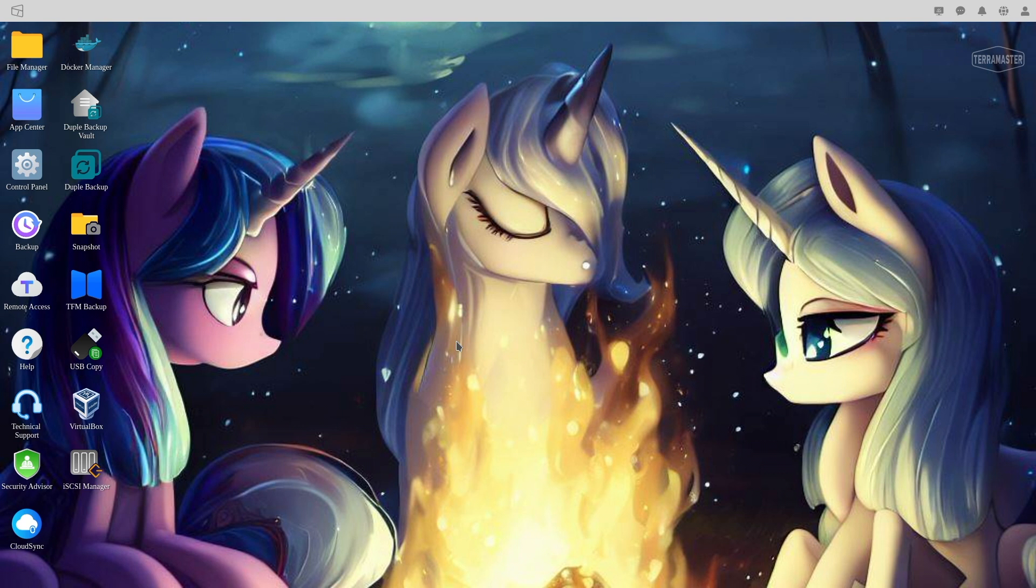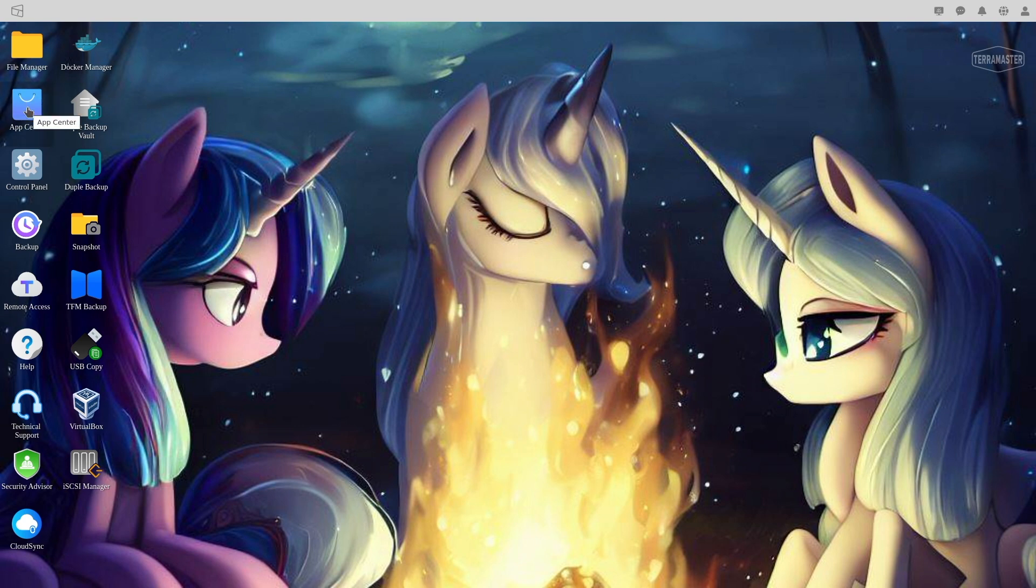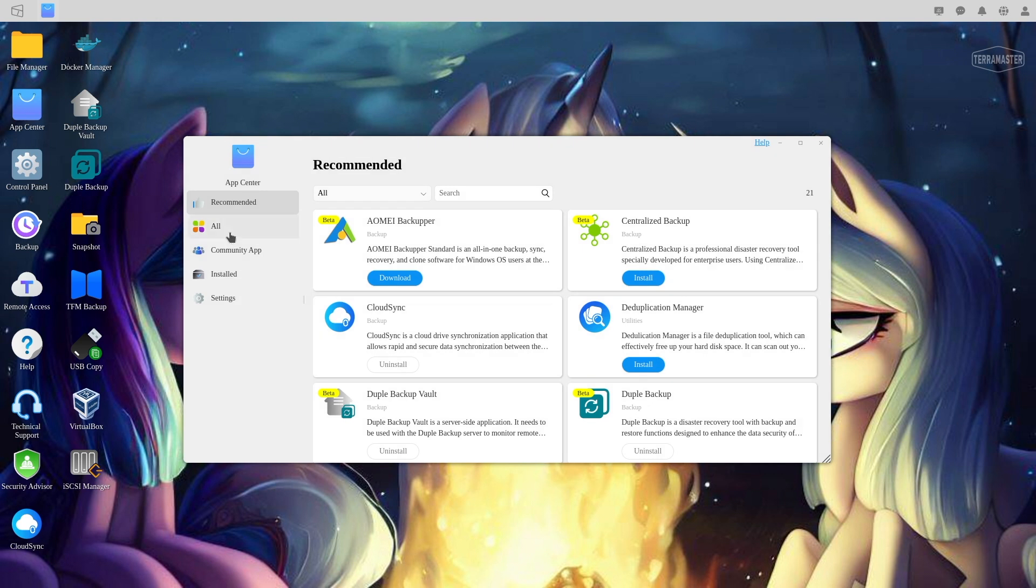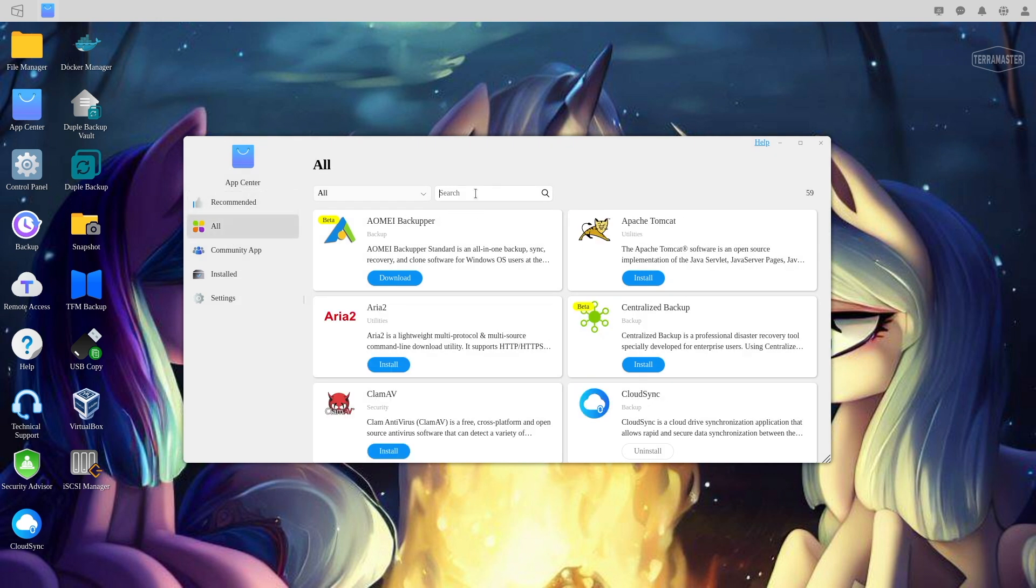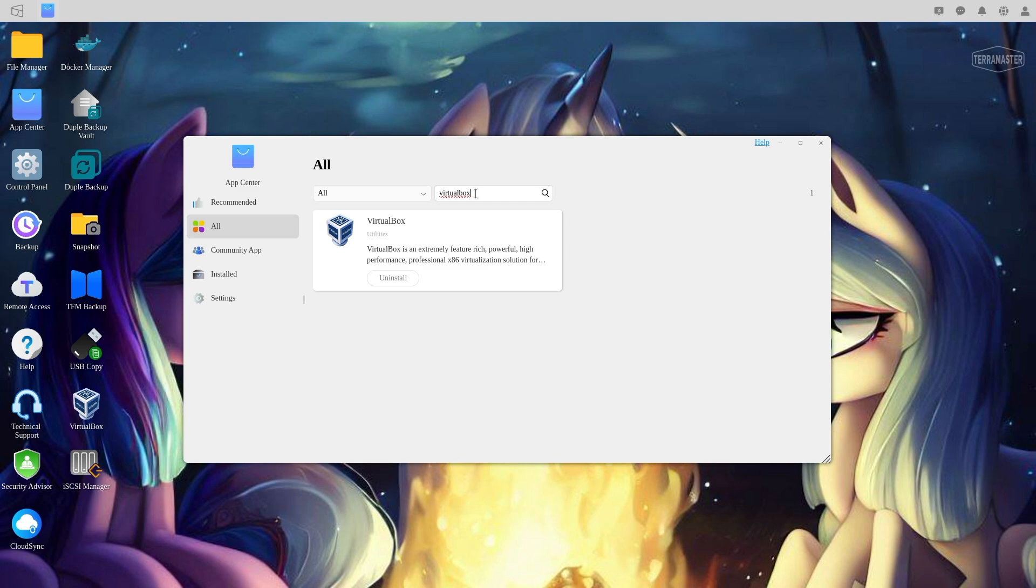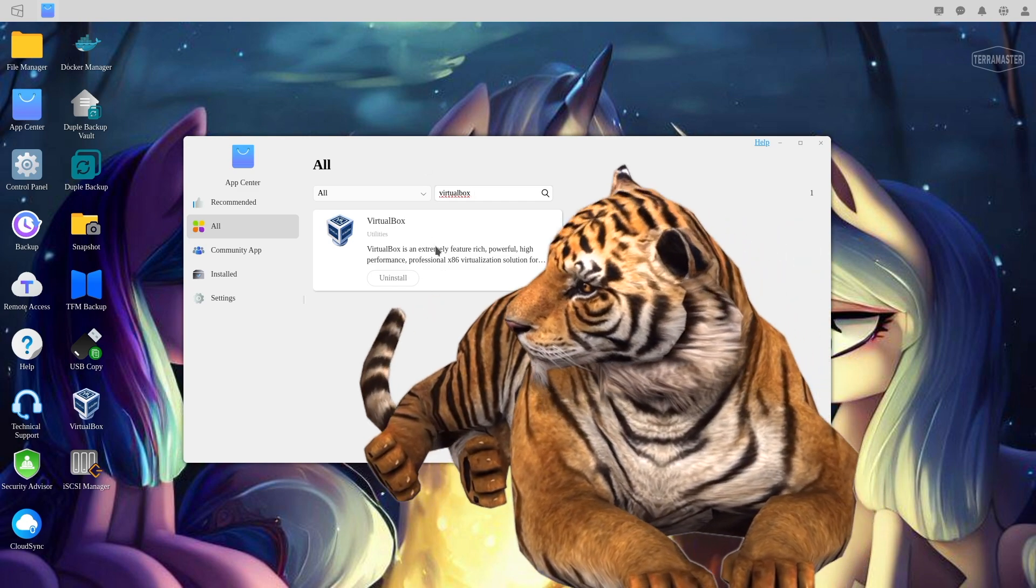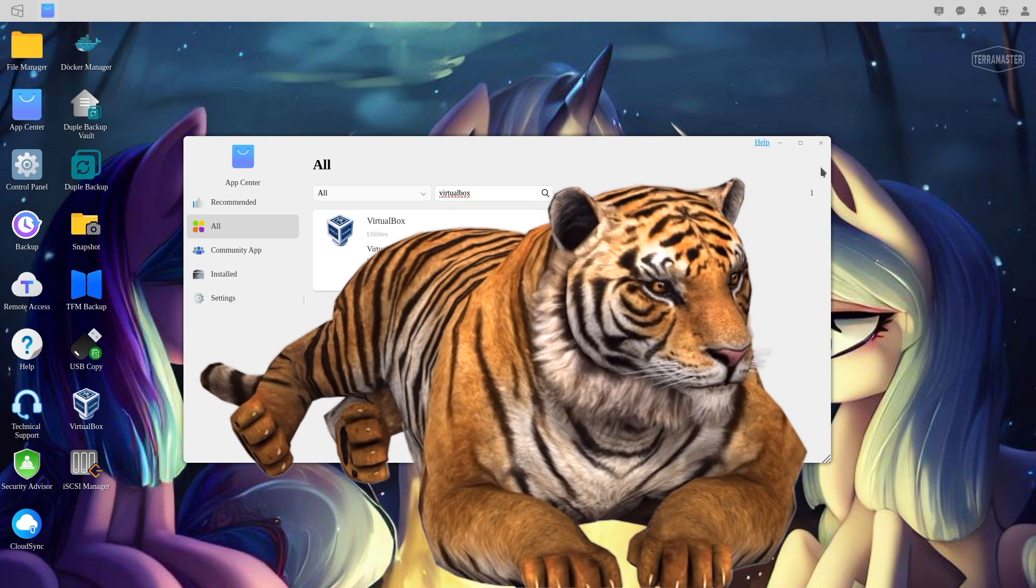The first thing we're going to be doing is set it up so we can actually use virtual machines to create something. The first thing you need to do is open your App Center. Make sure that you go and find VirtualBox and install it.